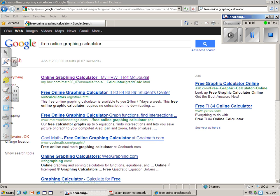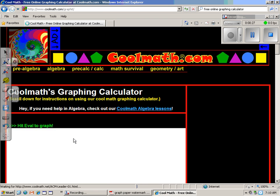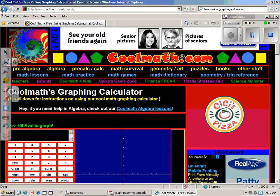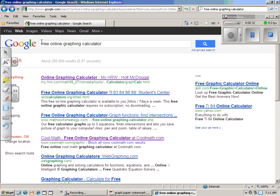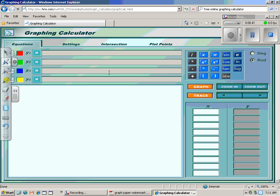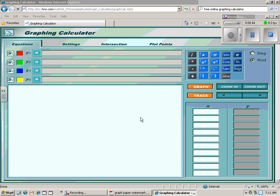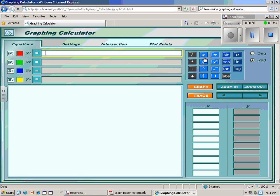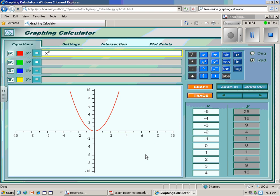The first thing I'm going to show you is how to find a cool online graphing calculator. In another lesson, I showed you the CoolMath graphing calculator. This time I've just Googled 'free online graphing calculator' and I'm going to pick the Holt calculator — hrw.com — this first one that shows up. I'm going to start with a simple function like x squared and graph it. There's my simple function x squared.